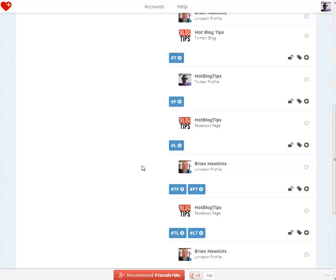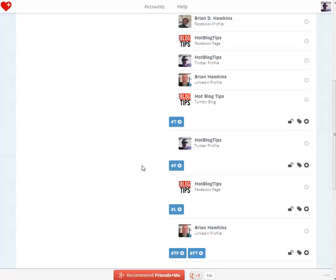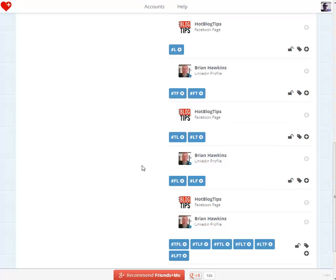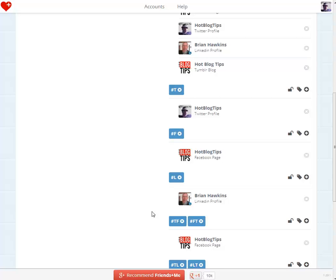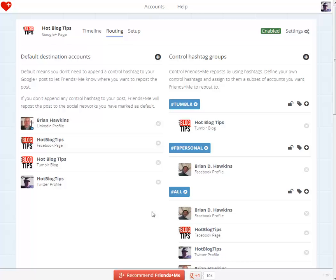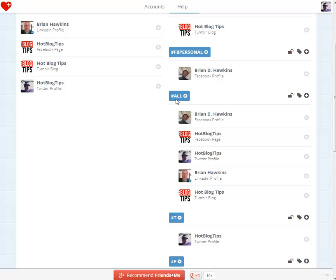It looks like they don't have a hashtag right now for Tumblr — I'm sure that's probably in the works. So what I did is set up a custom hashtag for that. I set up my default for these four destinations, and if I want to do anything differently I use the default hashtags to control it. For Tumblr, I set up one hashtag 'Tumblr' to go to Hot Blog Tips Tumblr blog, or my personal page — which is not in the default destination accounts. If I want something to go to my Facebook personal page, I'll just add hashtag FBPersonal, because that's how I set that up. I also have 'all', so if I use hashtag all, it'll go to all the connected networks.